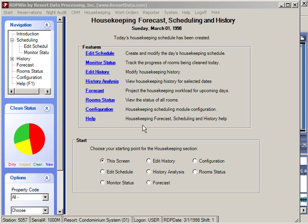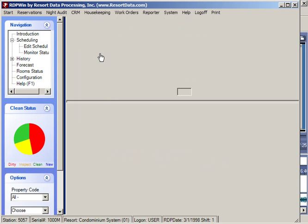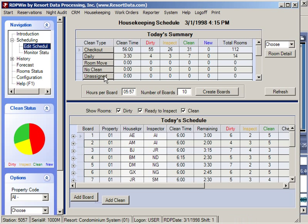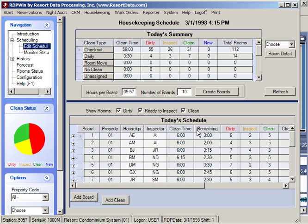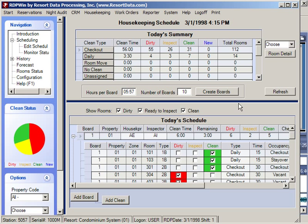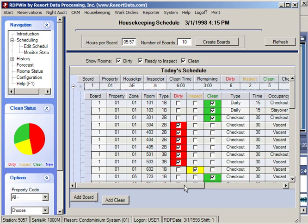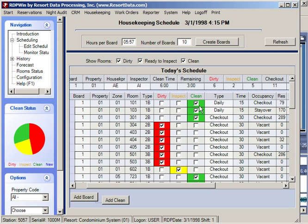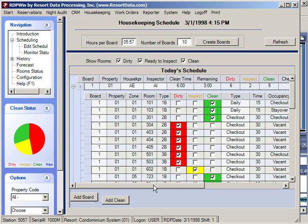The real power of the housekeeping module is in the daily scheduling and monitoring of housekeeper progress. By clicking the edit schedule option, each morning the head housekeeper clicks the create boards option, which creates a cleaning record for each dirty room and assigns them to housekeepers based on a logical pattern. For example, housekeeper 1 has been assigned specific rooms to clean today, and this report can be printed indicating, for example, they need to clean room 101 with a daily clean estimated at 15 minutes.